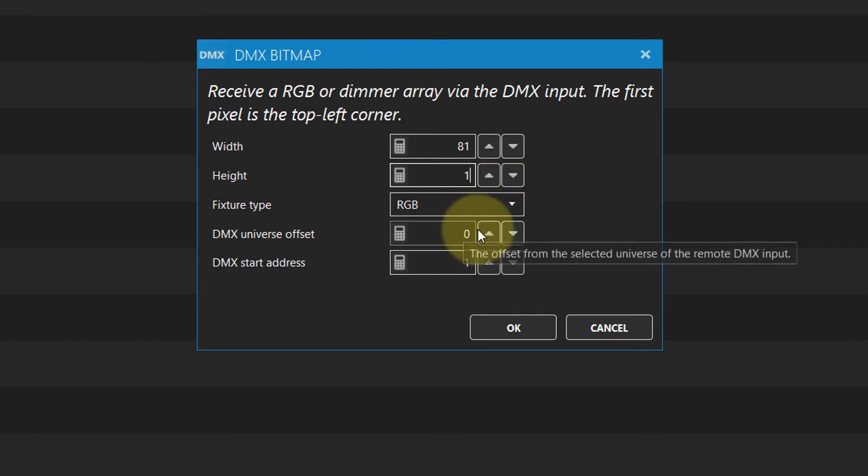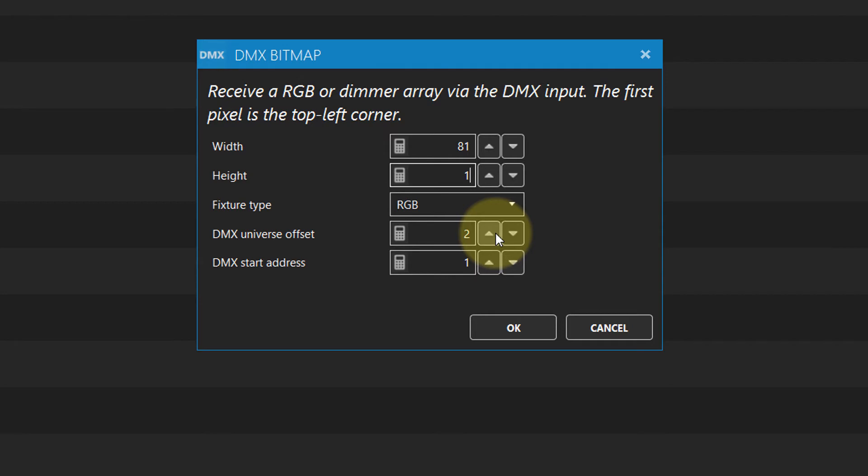We want to receive starting at universe 2, in order to leave universe 0 and 1 to control stages, if needed.